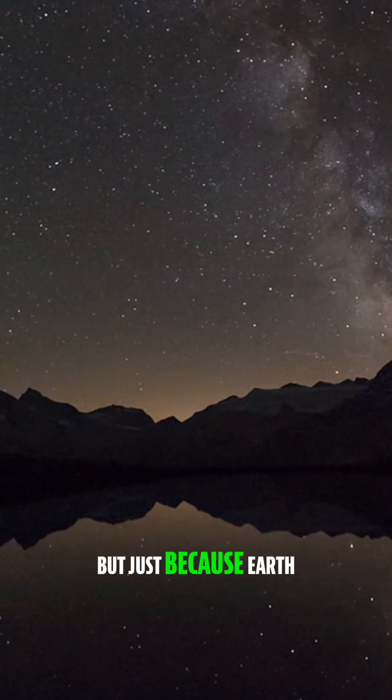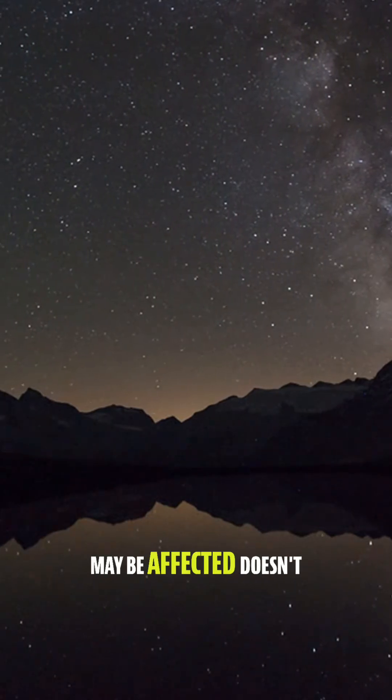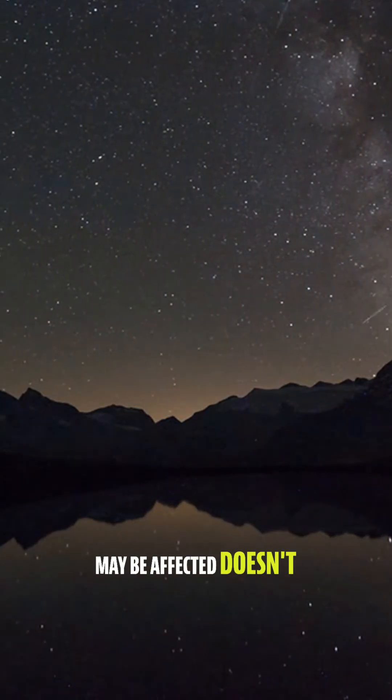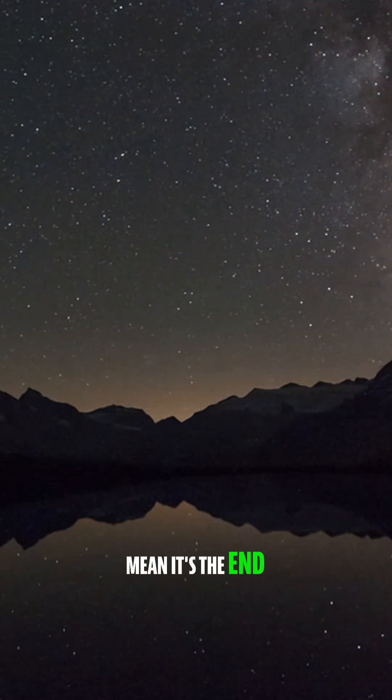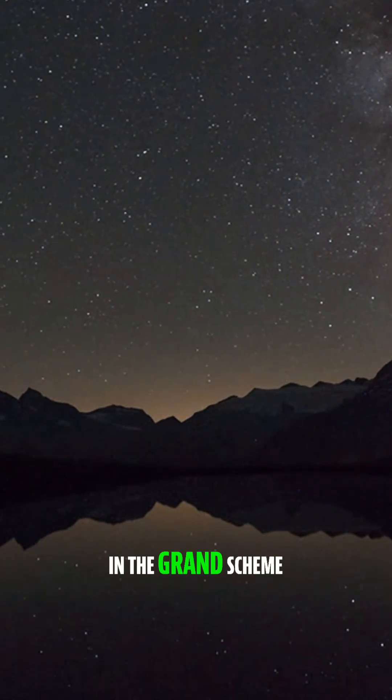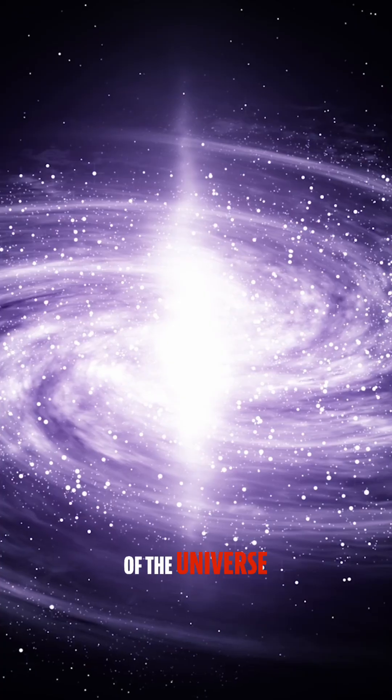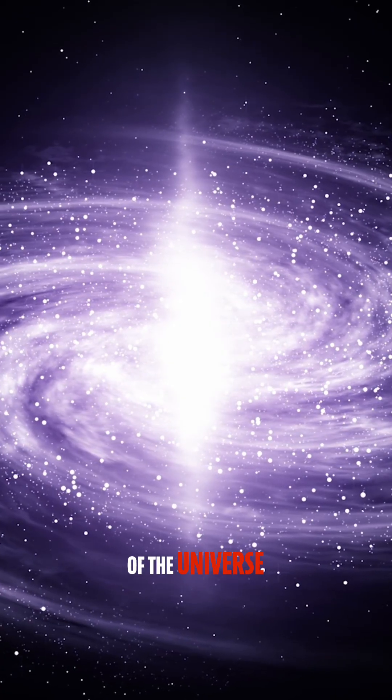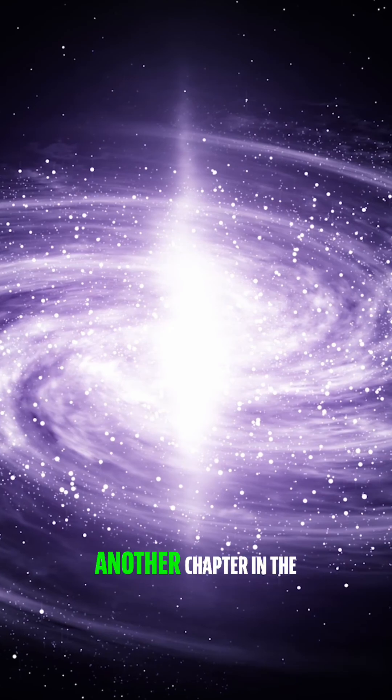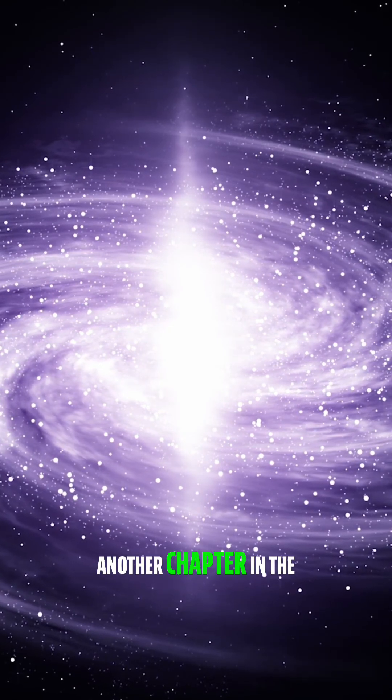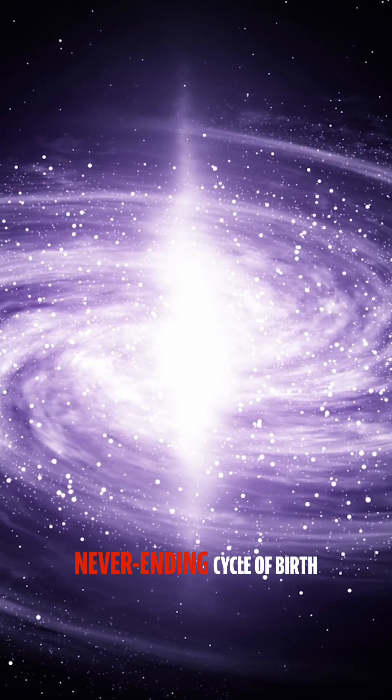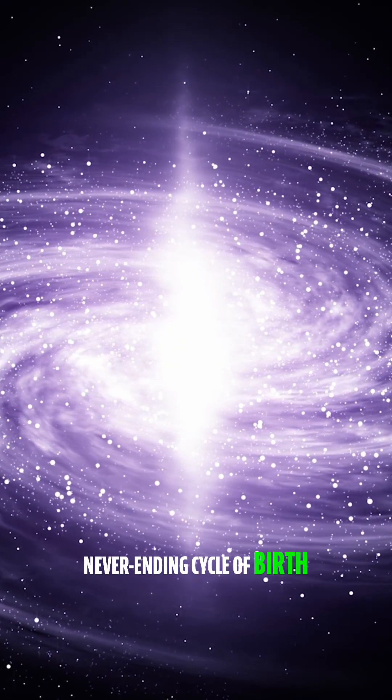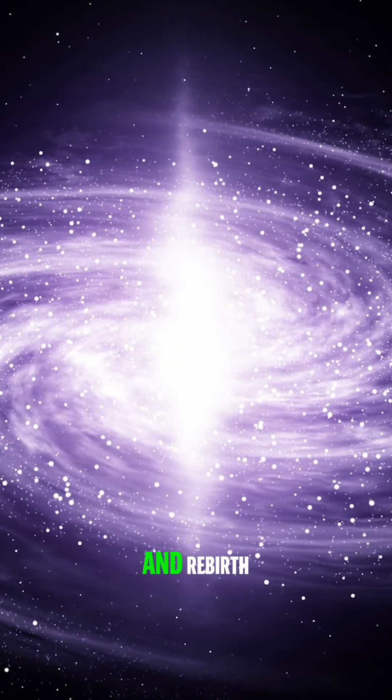But just because Earth may be affected doesn't mean it's the end. In the grand scheme of the universe, this event is just another chapter in the never-ending cycle of birth, death, and rebirth.